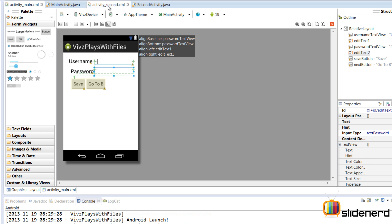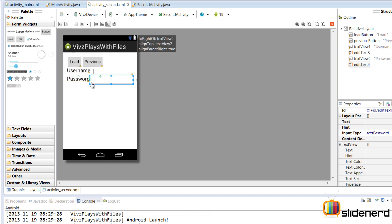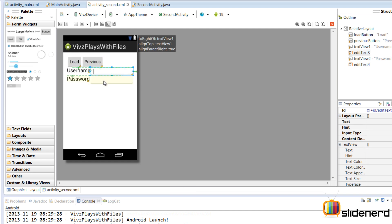Here we're going to work with activity_second.xml where I have the load button, same username and password. This time they are empty. When I click load over here, that's going to load the data, the username and the password into the appropriate fields.